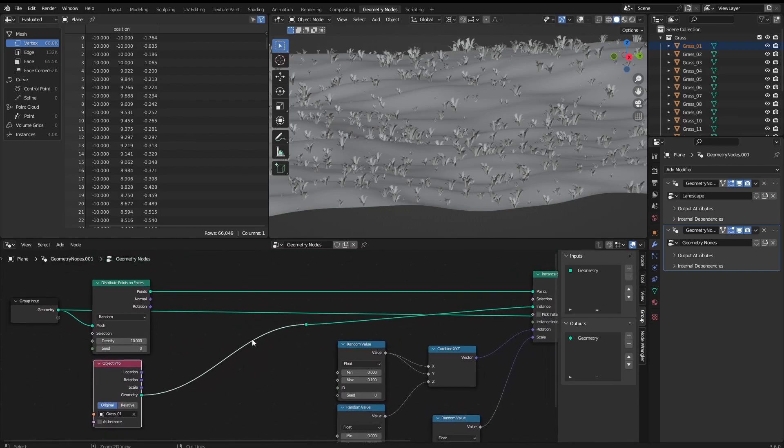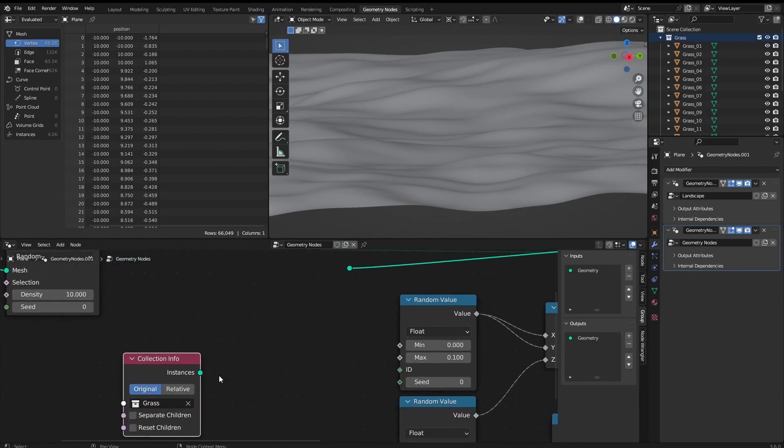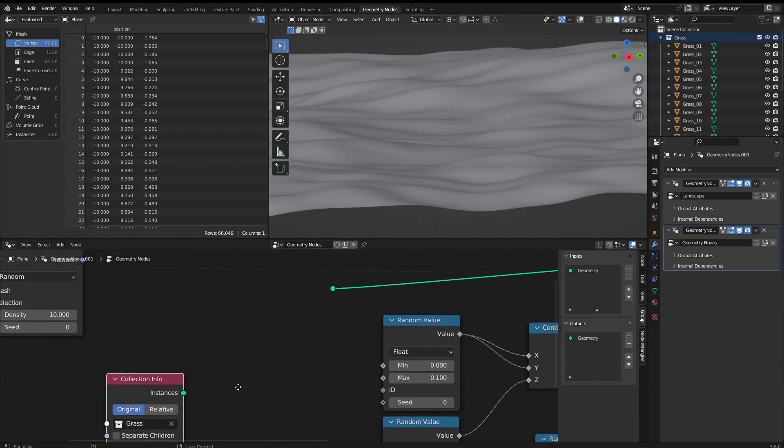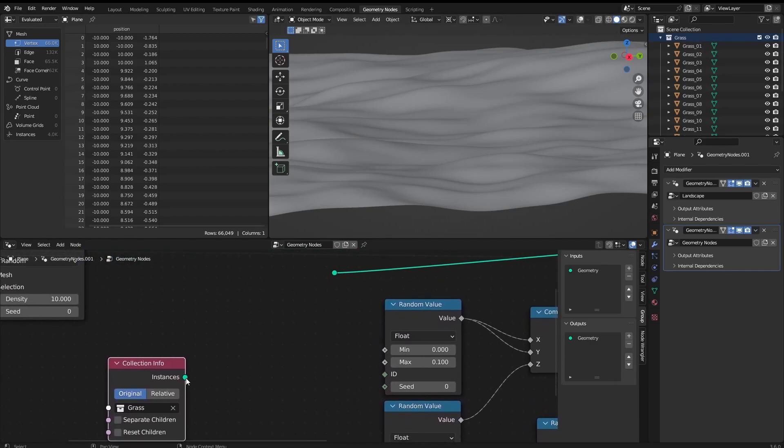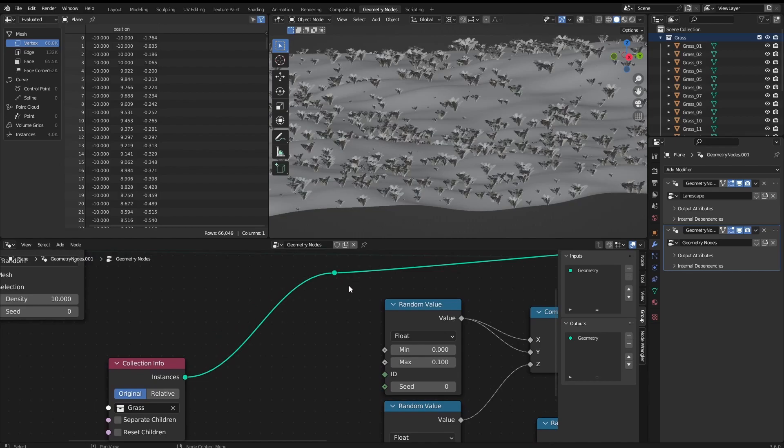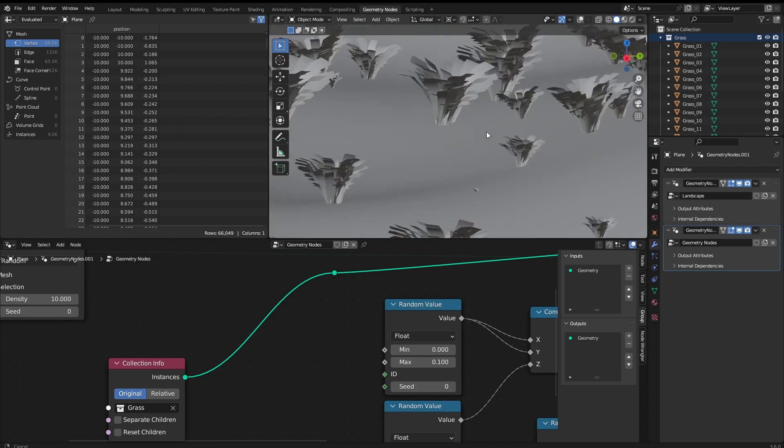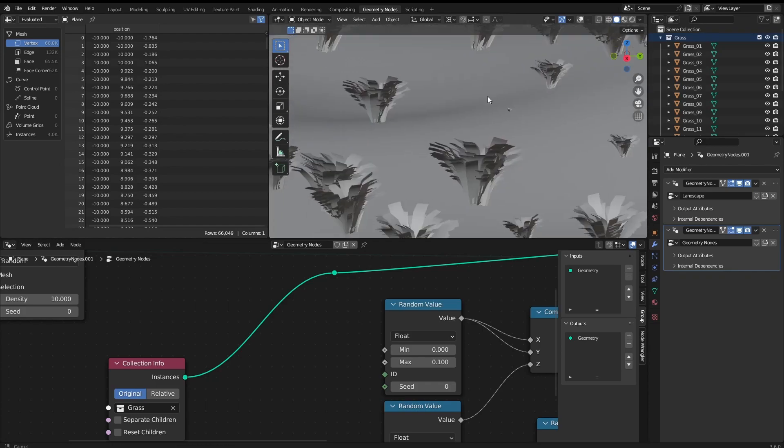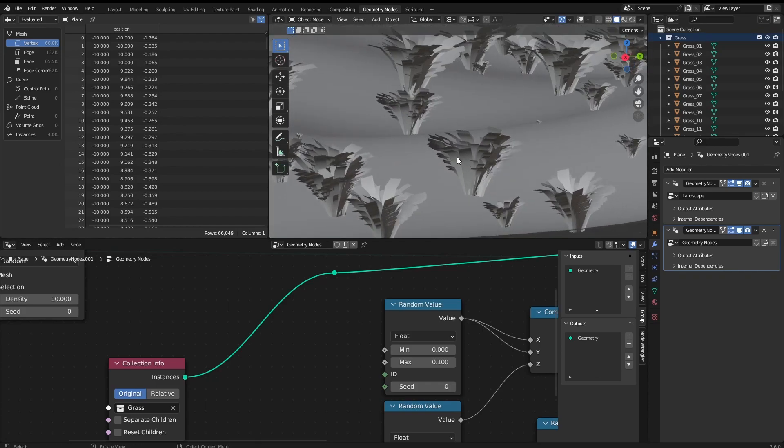So I'm going to grab it here and then we have this collection info. I'm going to get the collection and add it here. This way, if we get closer, we are going to see that it scattered all the 16 grass models.